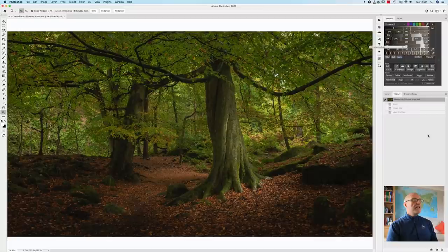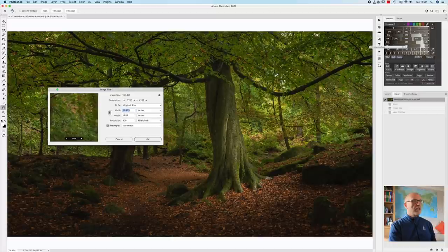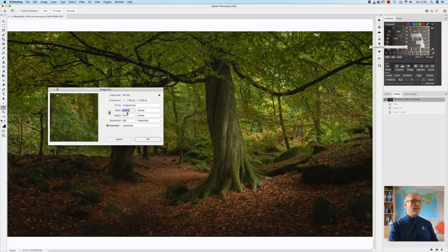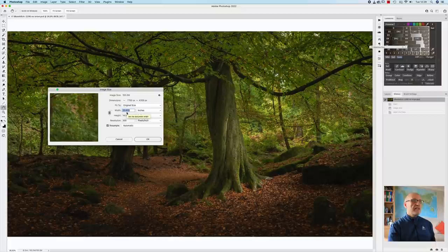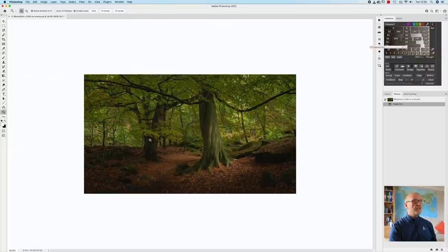Now what I'm first going to do is go to Image and Image Size at the top and you can see that straight out the camera this is 25 inches along the longest edge. So as I said let's assume the customer is wanting this 15 inches along the longest edge. So that's the first step. I never sharpen until such time I've got the image sized and ready to go.